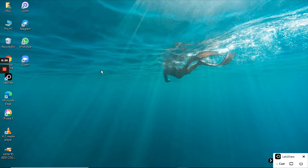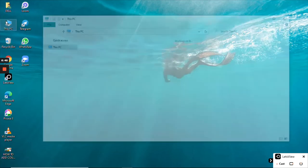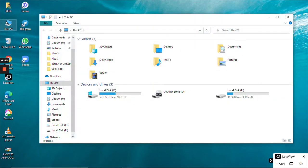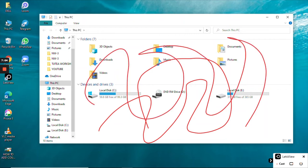I want to show you what's on the PC, so I'm going to open my PC. This operation is being done by using my mobile phone — I am not using any mouse or trackpad. Annotations are also available; I am drawing on my mobile phone on the PC screen. This is the annotation feature.